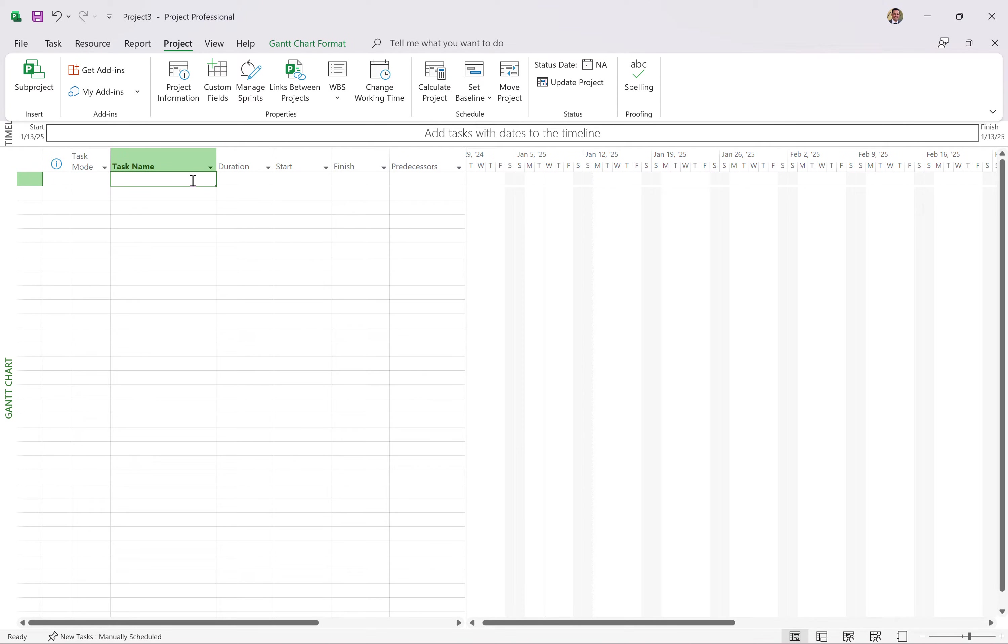We put in the tasks, the durations, the logical sequence of those tasks, and it then provides us with the dates. All right, so let's get started.